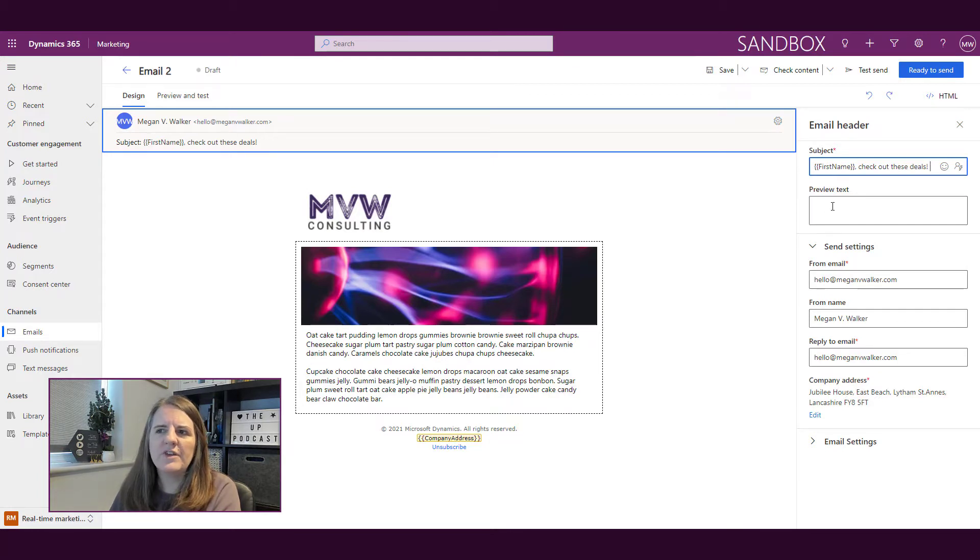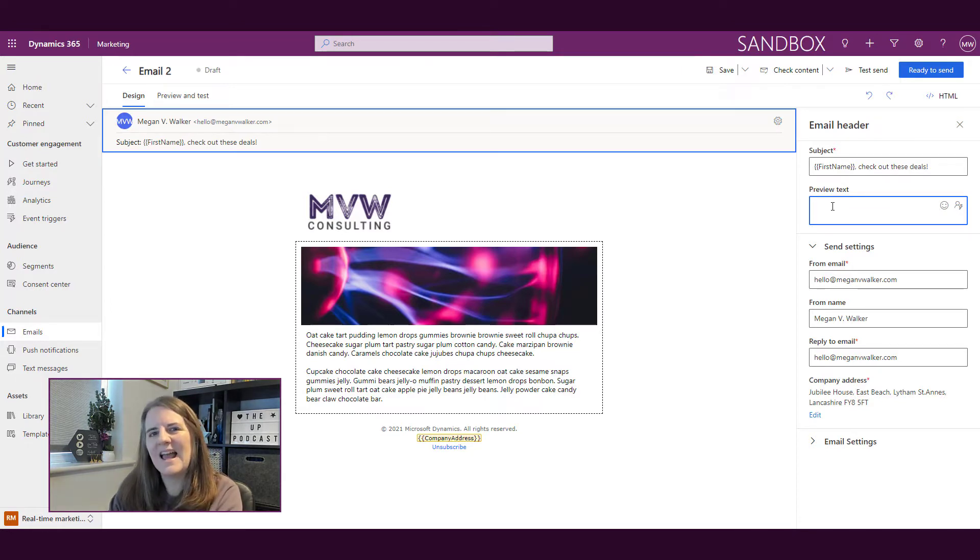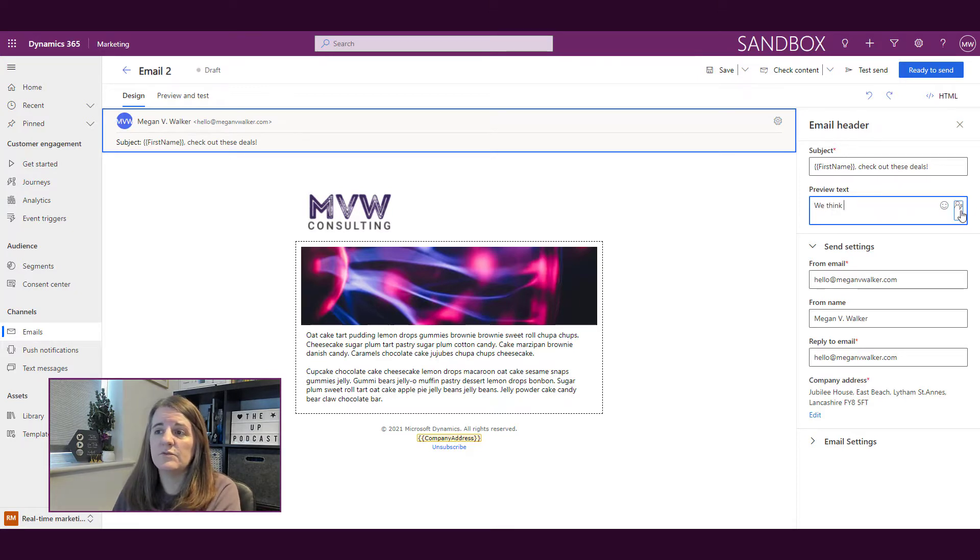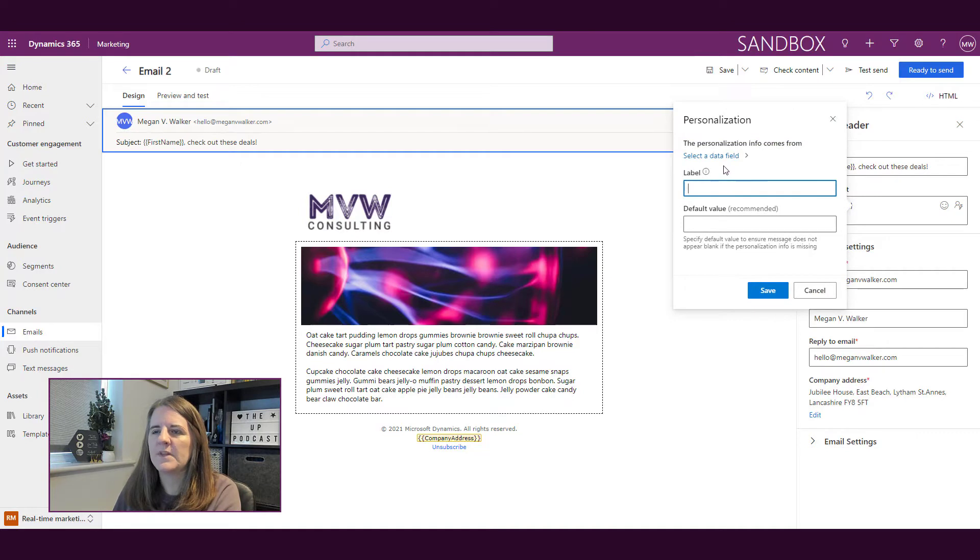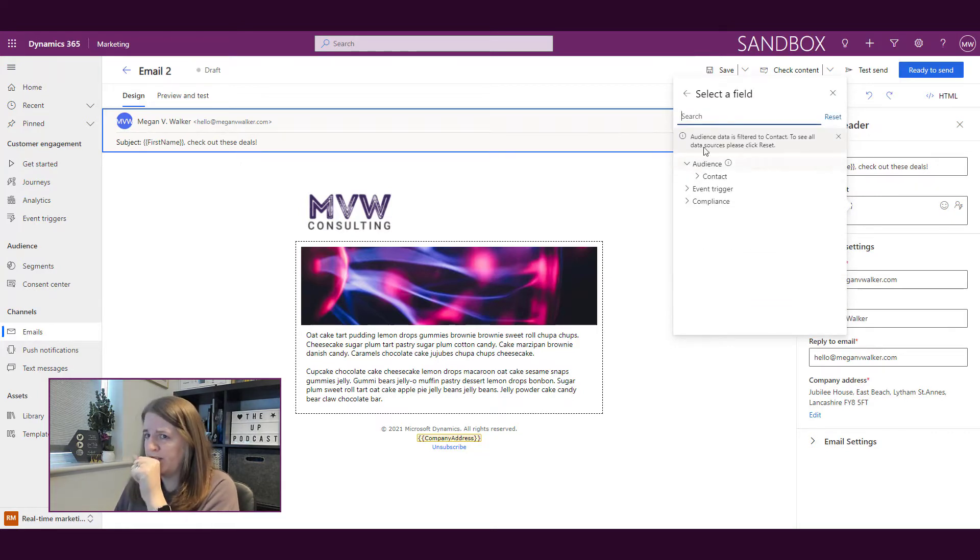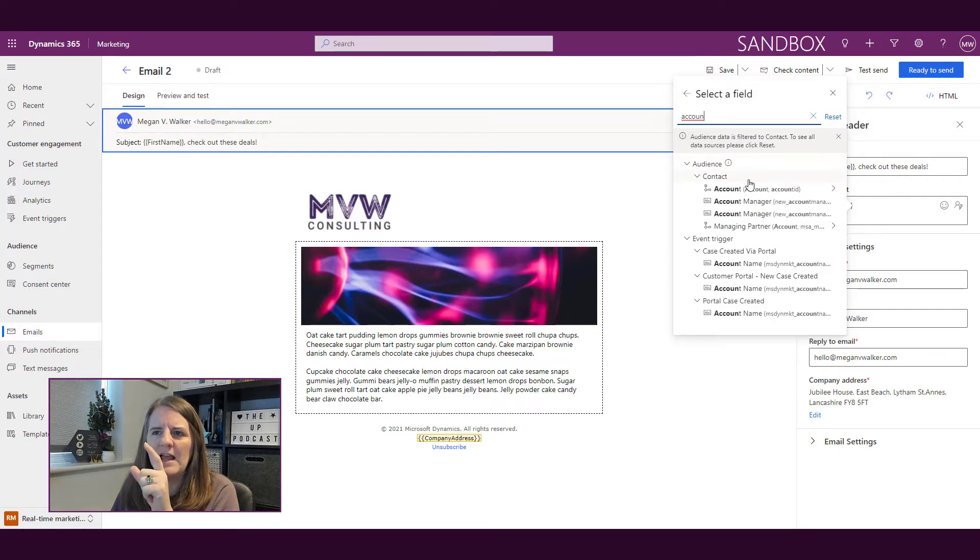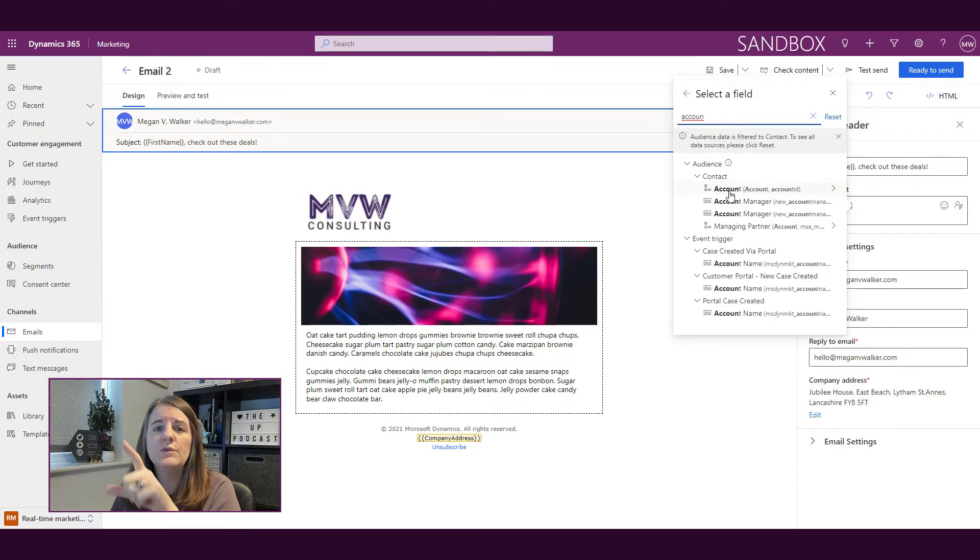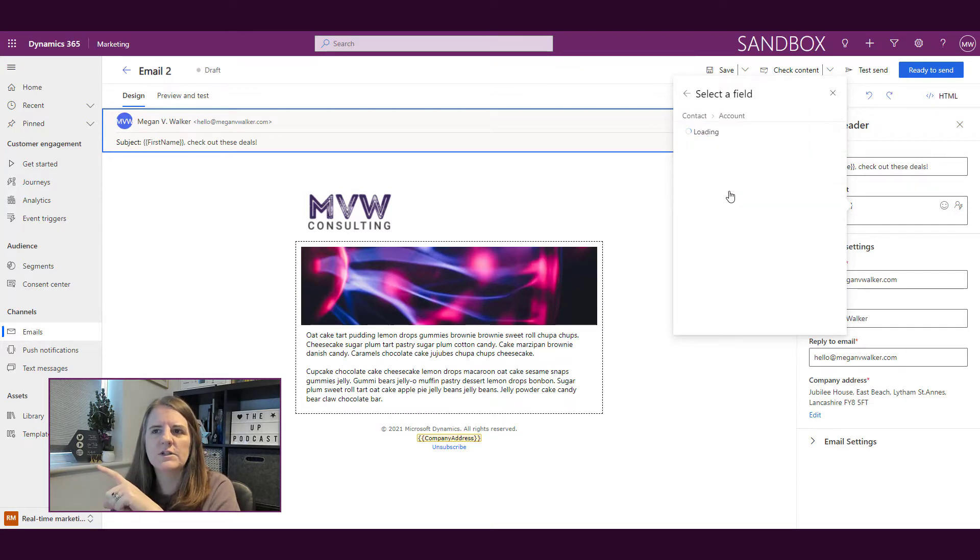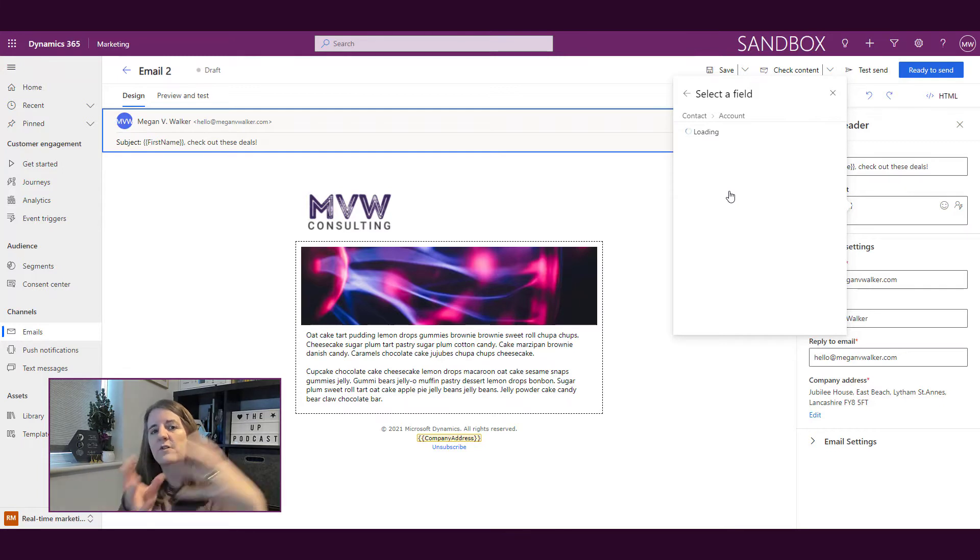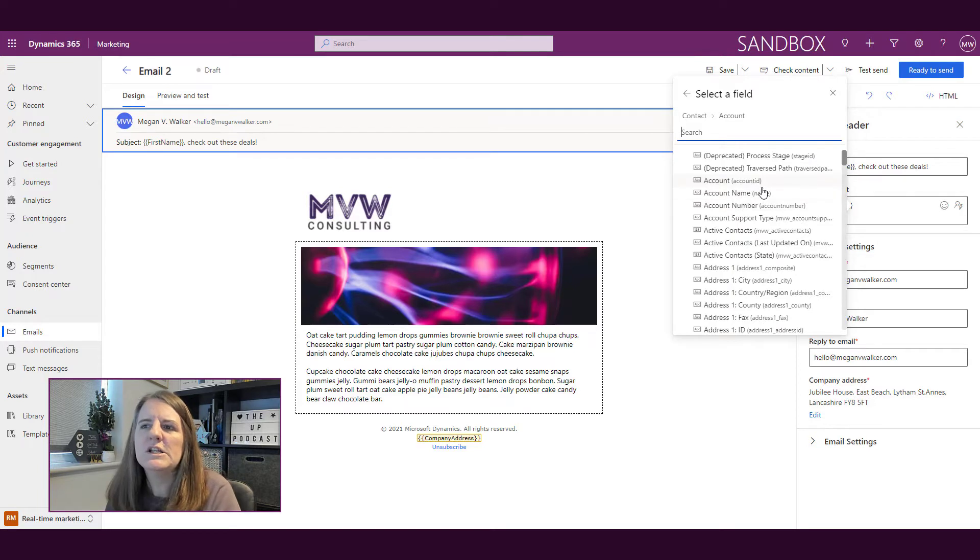Okay. Then also in the preview text, maybe I want to add something here. And maybe I'm going to put something about the account that the company is linked to. So I might say, we think, and then I'm going to do personalization. And this time, what I'm going to do is I'm going to look for the account that the contact is linked to. Okay, so I'm going to search for account. And what happens is it pulls back and you see this little icon here, that means that that's a lookup field to the account record that the contact is linked to. So when I then click on that, it's then going to allow me access to all of the fields on the content, sorry, all of the fields on the account record that that contact is linked to.